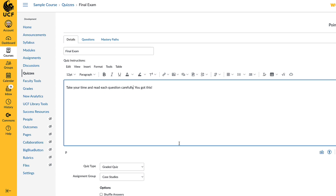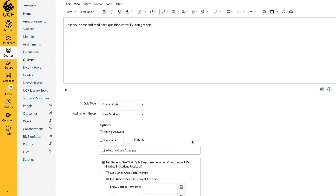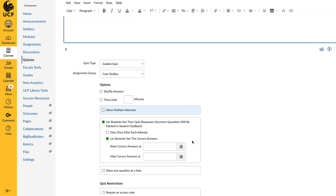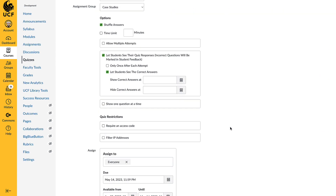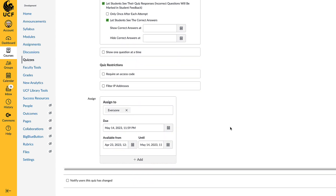To begin, create your assessment using webcourses at UCF Quizzes, applying any of your usual settings, time limits, or other restrictions.